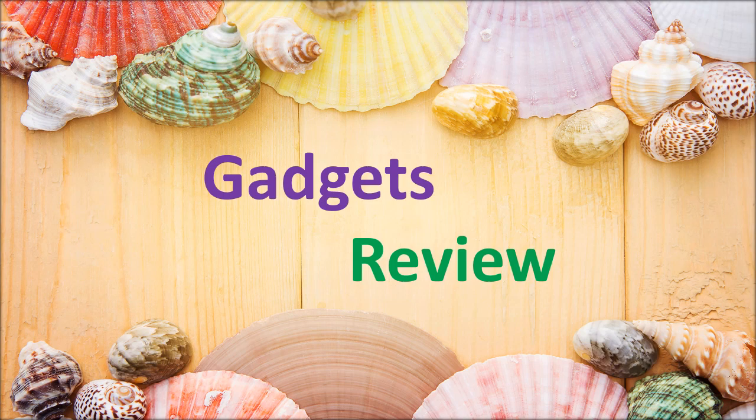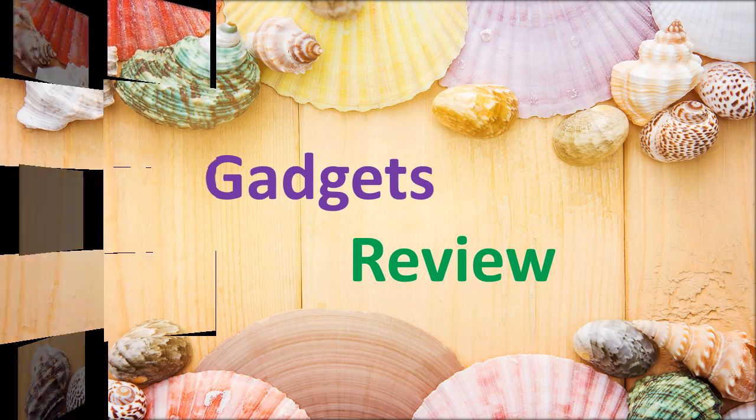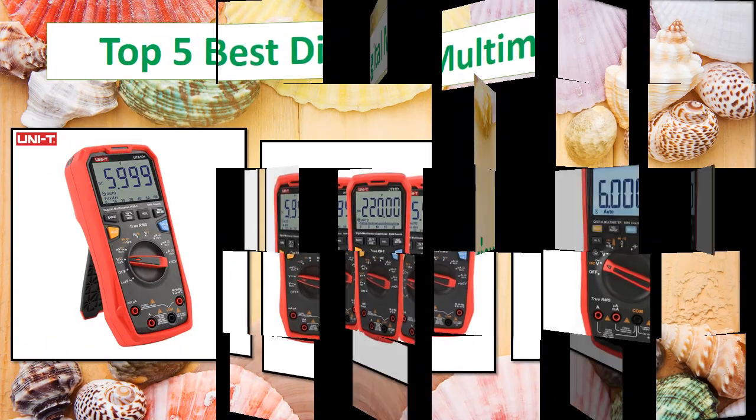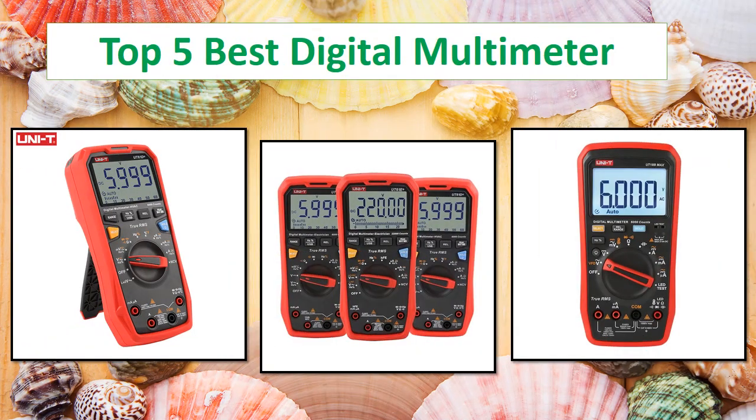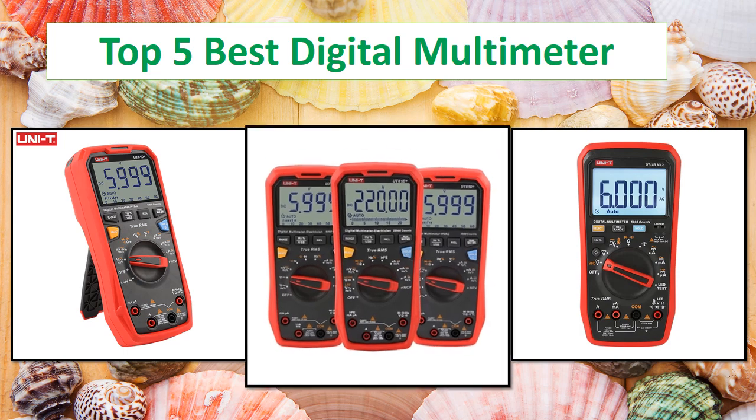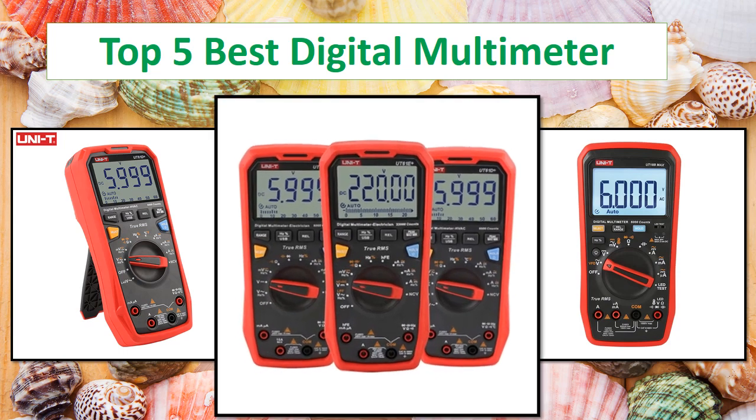Hi everyone, welcome to my channel Gadgets Review. In this video I have compiled a list of the top 5 products in the market.